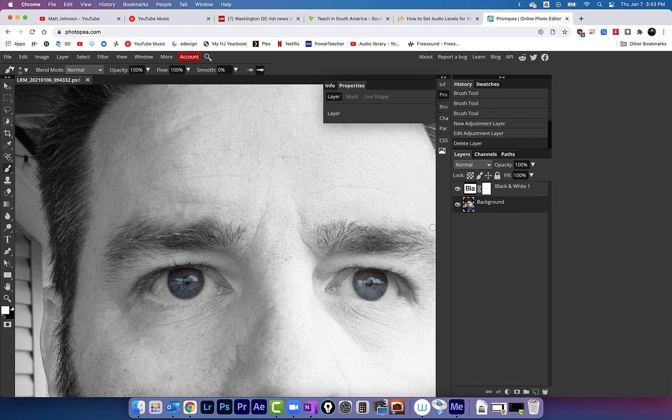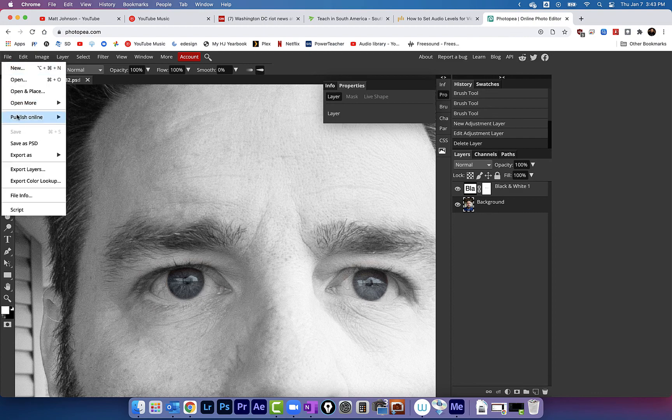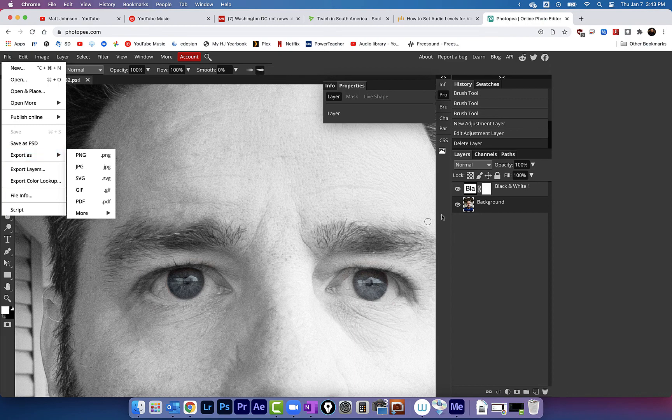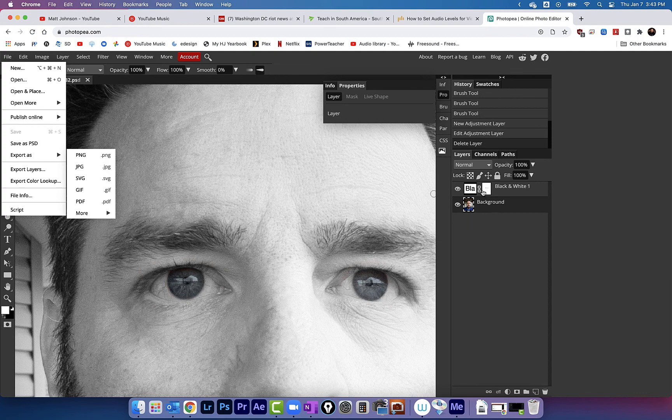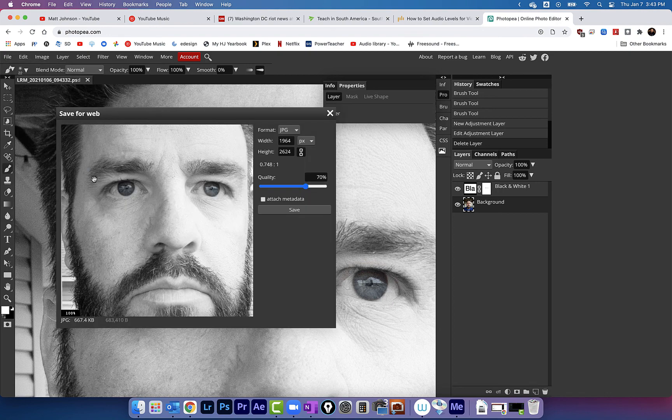All right, so that's it. I'm just going to come up here and go to file. I can either choose save as PSD or export as. Samantha, if I save as PSD and I want to come back and edit it later, these two layers will both still be here. So just got to decide, are you going to want to edit this again some other time? If you are, save as PSD. If not, choose export as and choose JPEG, and that will save it down to your computer as a JPEG. There you go. Hope that helped.